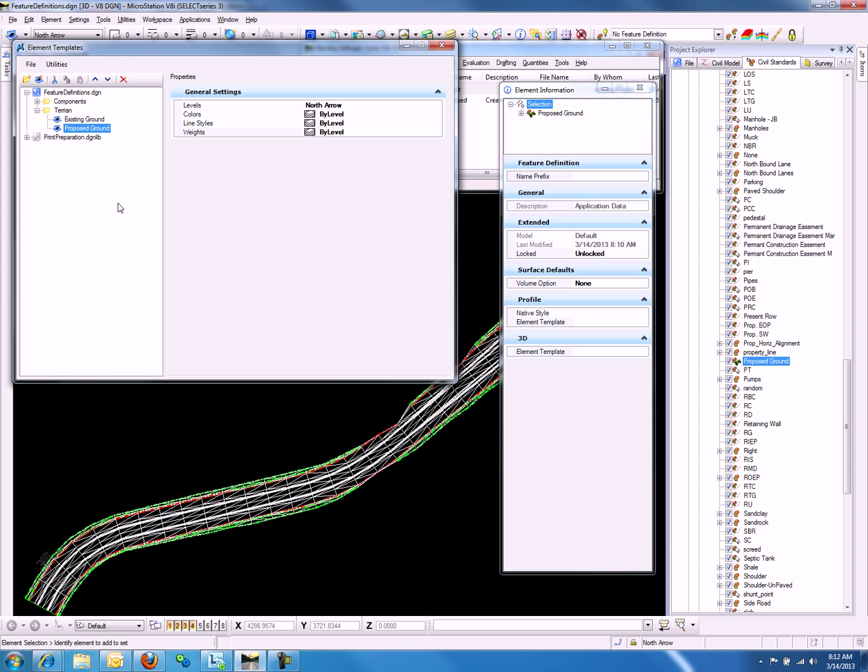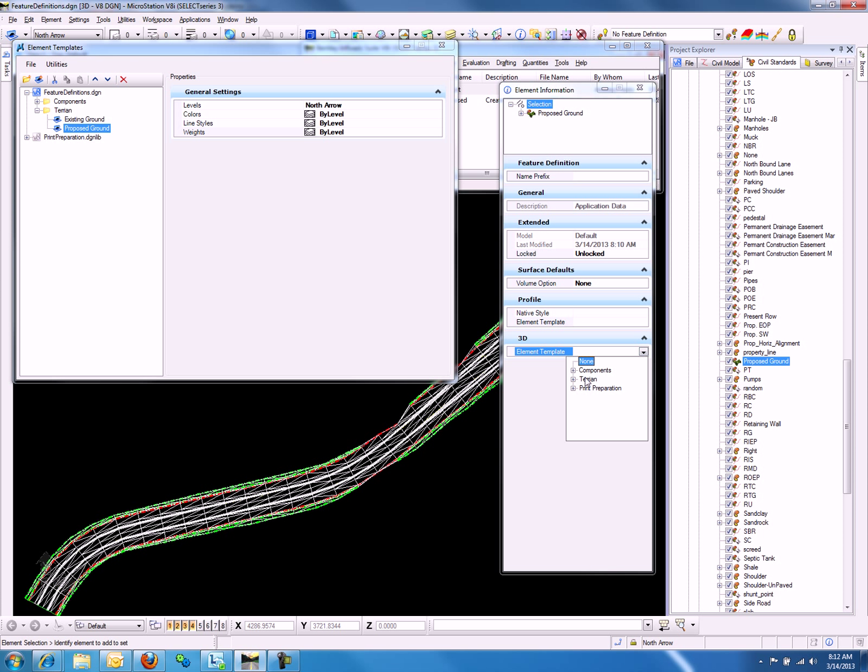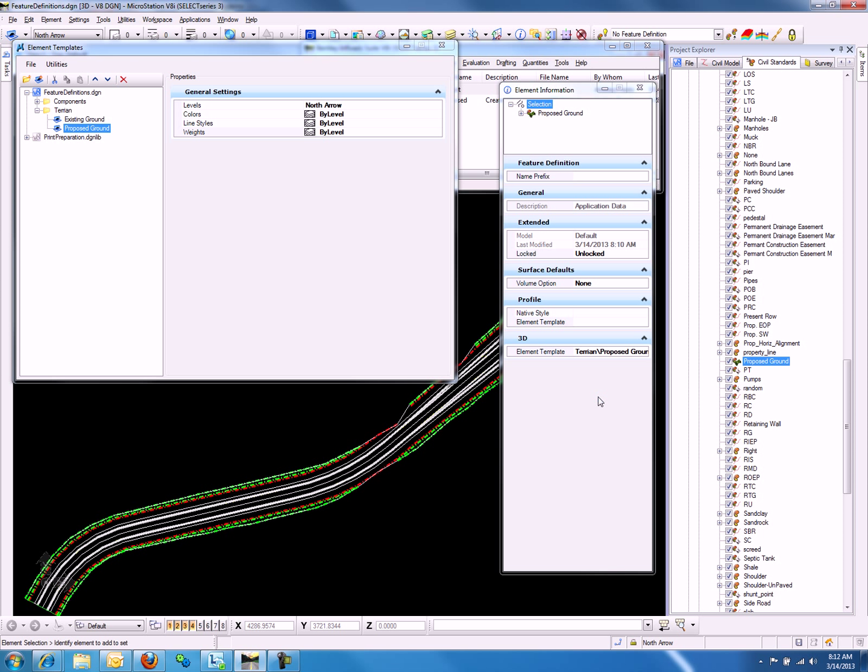Now let's go ahead and link the Element Template to the Feature Definition so we can see the changes as we go. We can do so by selecting the drop-down list, navigating to Terrain, and selecting Proposed Ground.